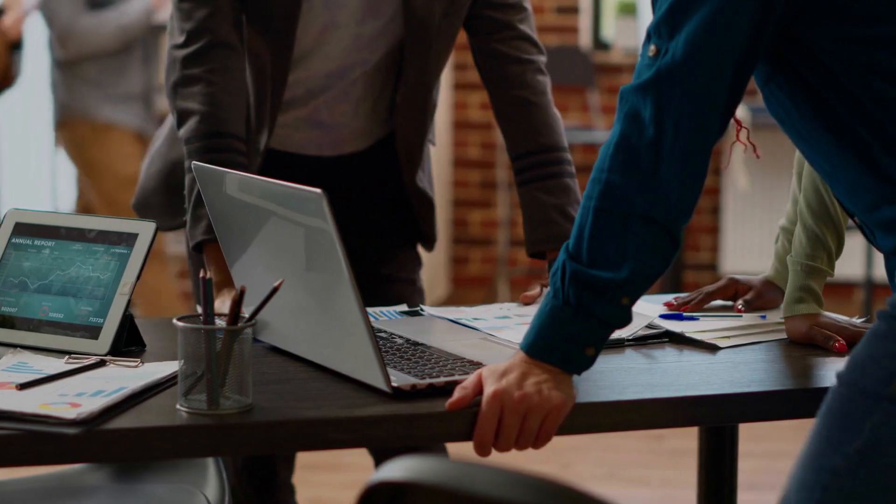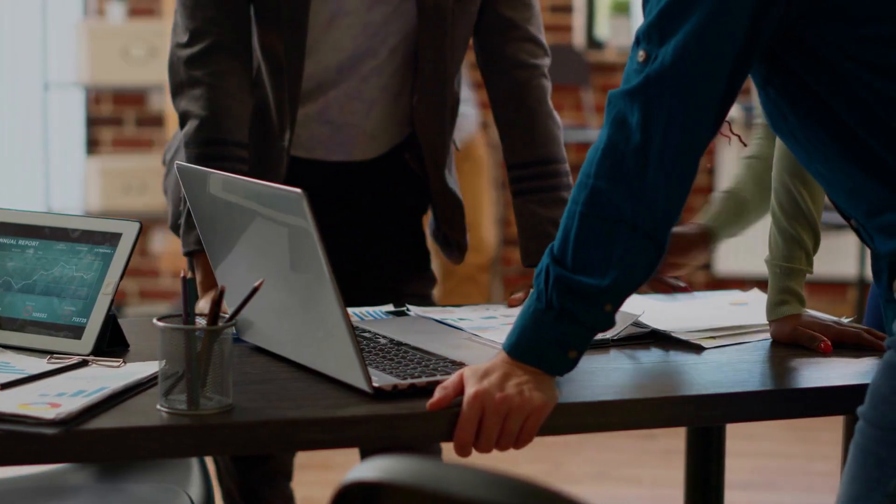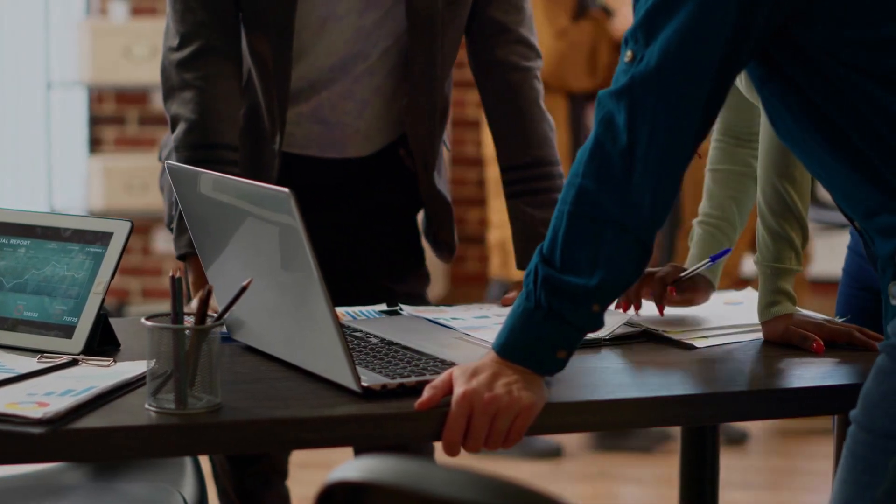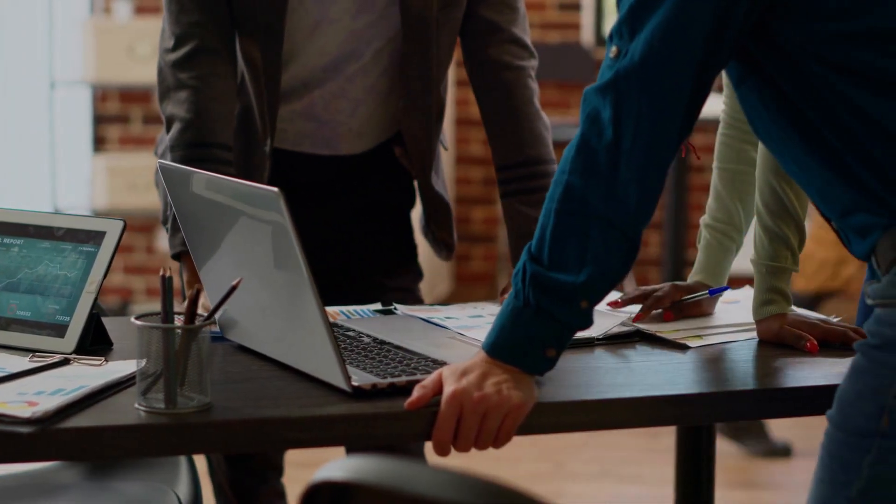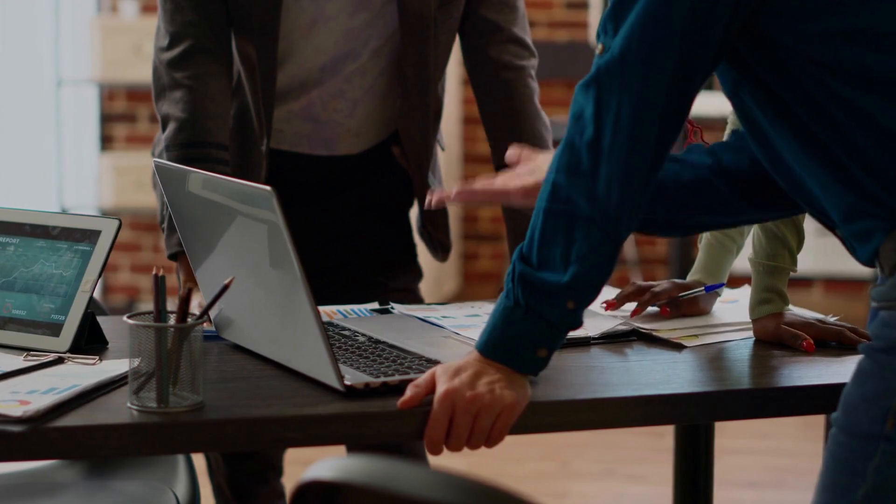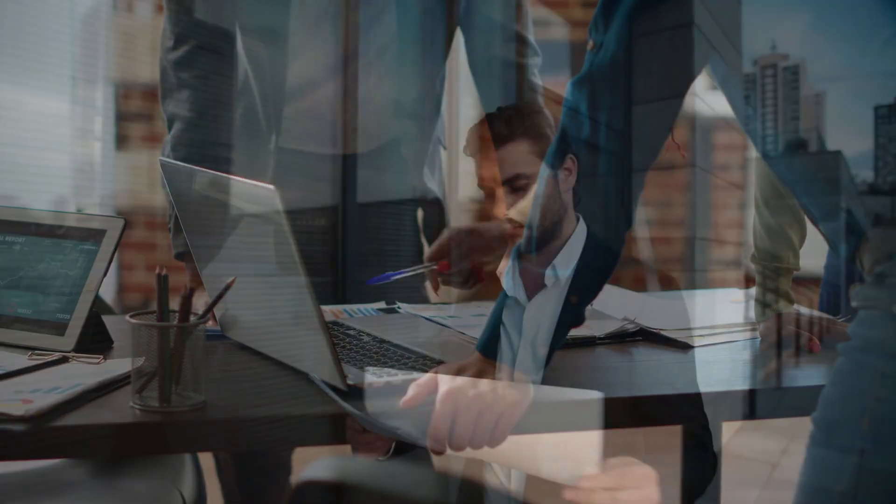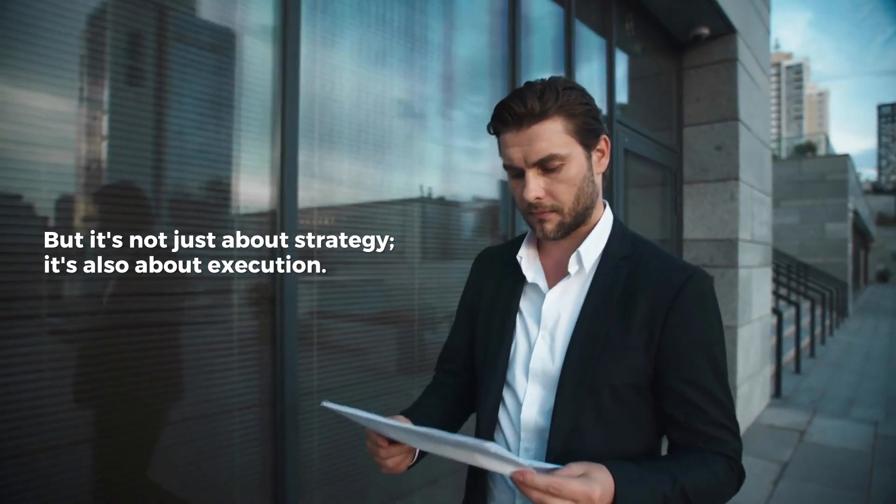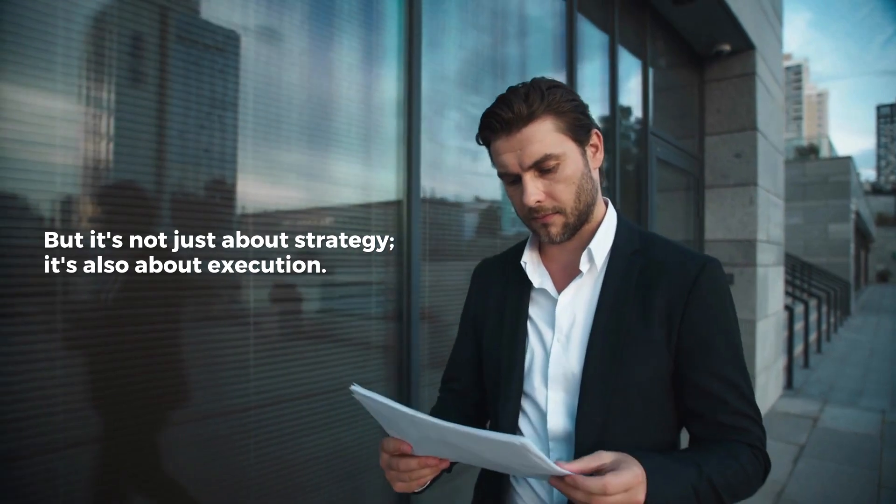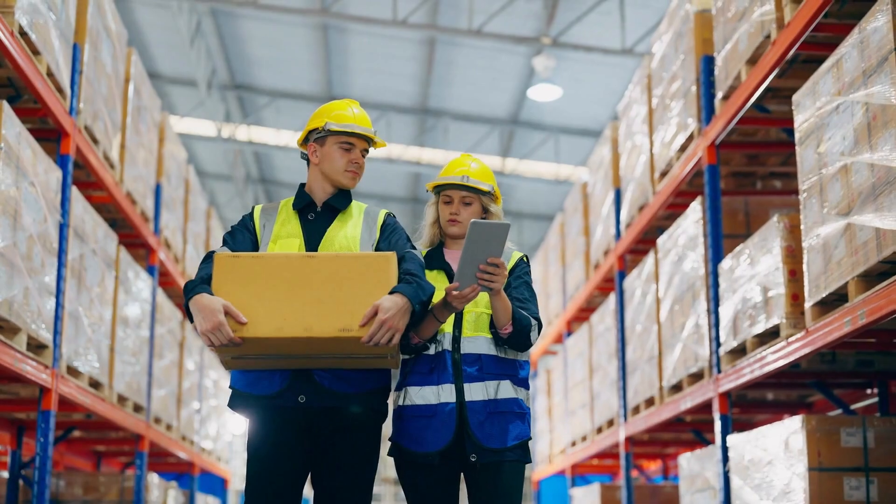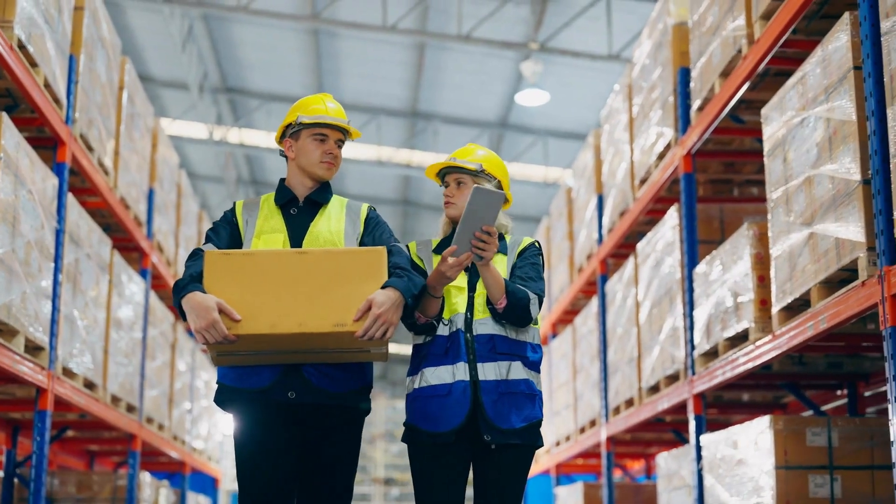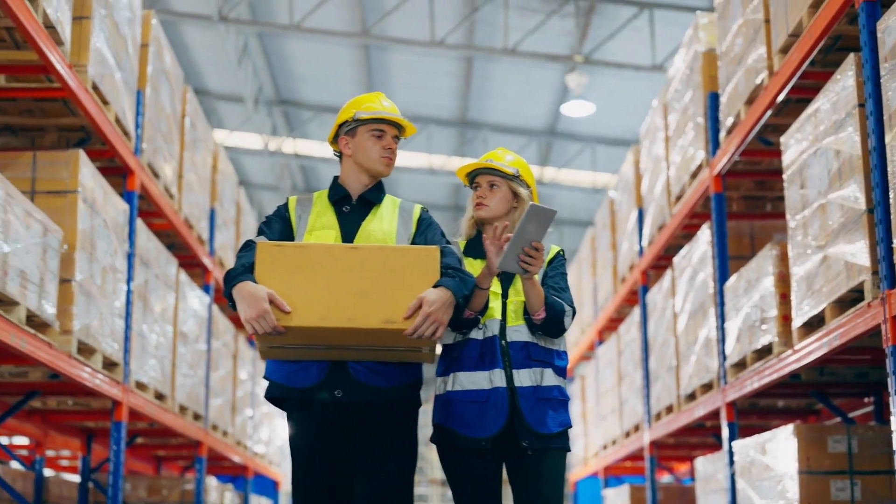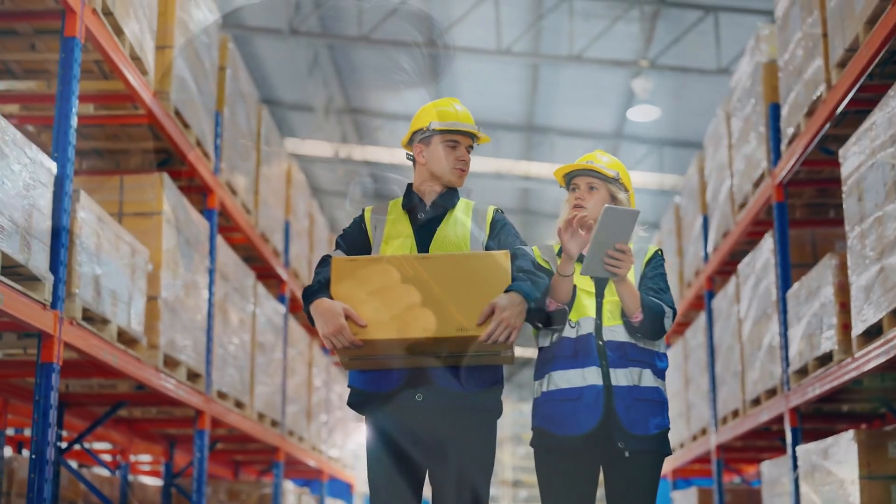This tool is a game changer, allowing us to identify opportunities for innovation and differentiation at every level of your business. But it's not just about strategy, it's also about execution. We understand that a brilliant business model is only as good as its implementation.